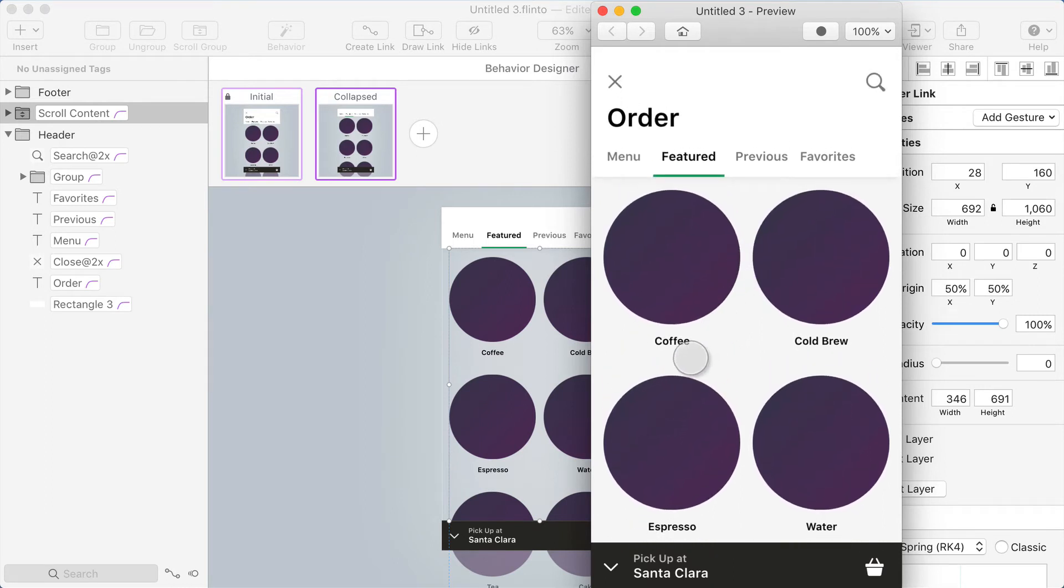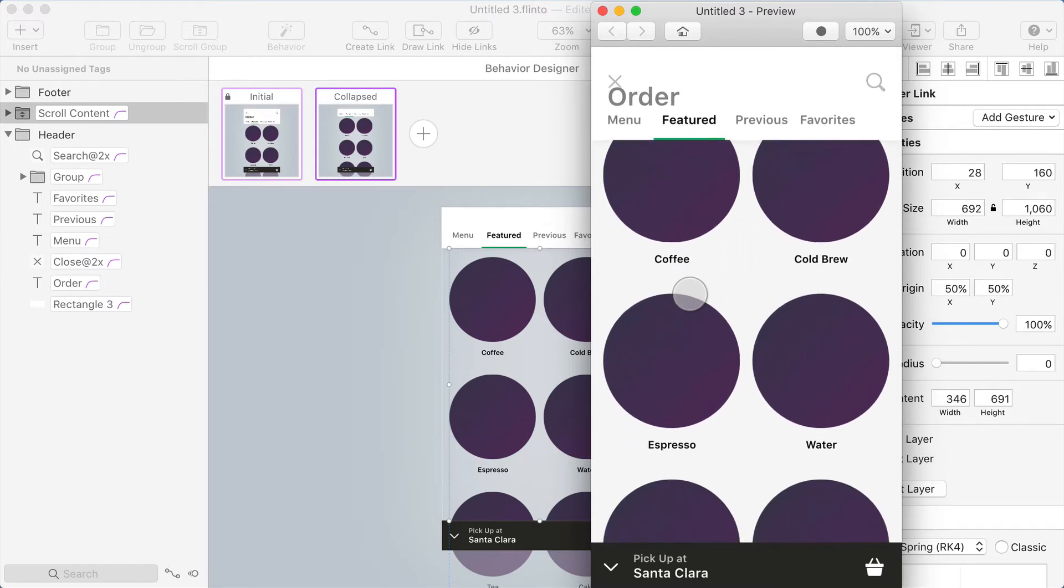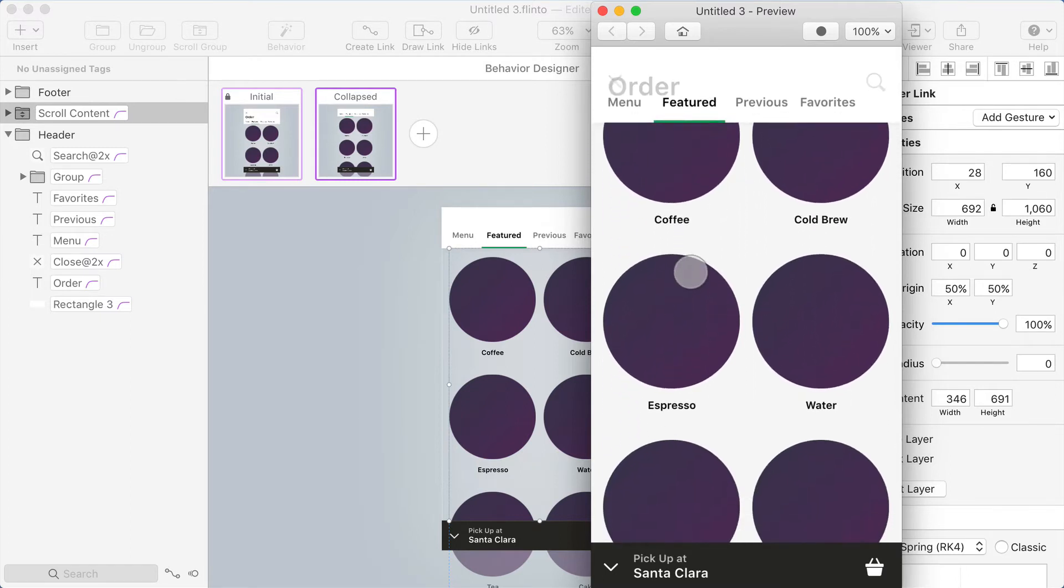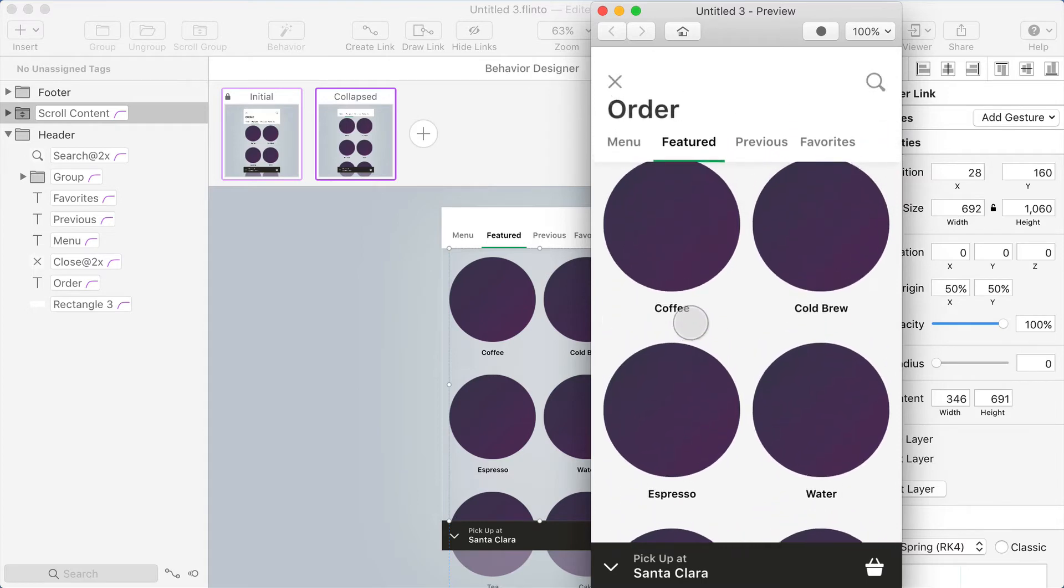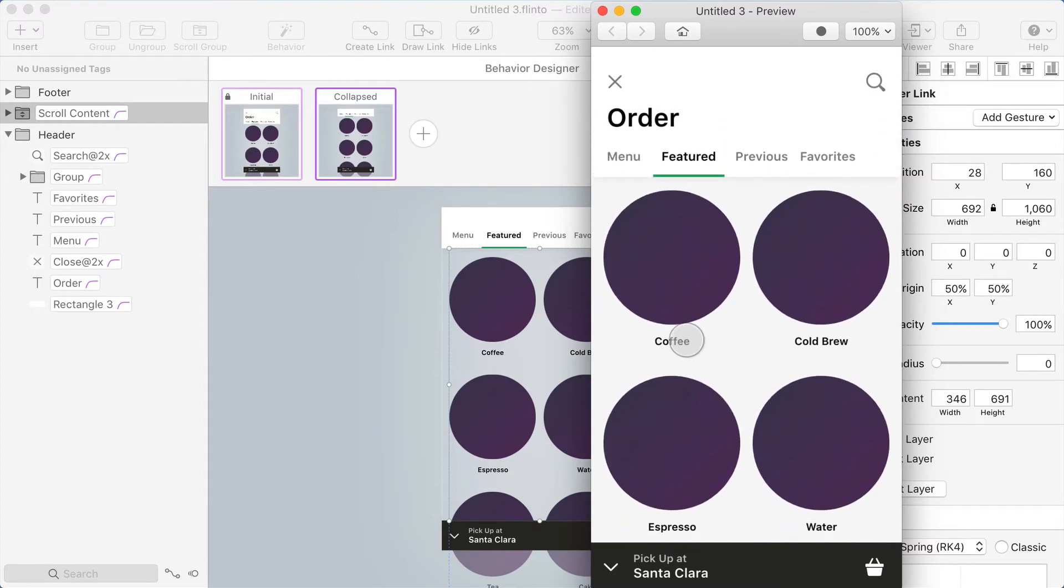Now as I scroll up, the word coffee is no longer under my cursor. See how it comes out from under?